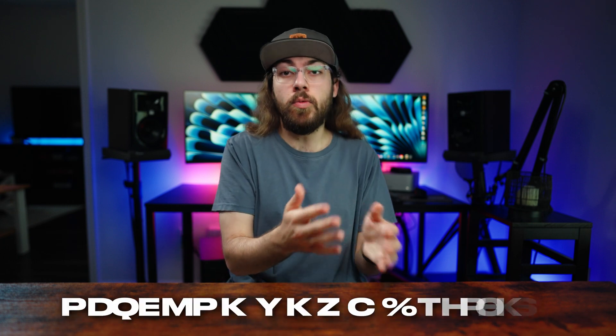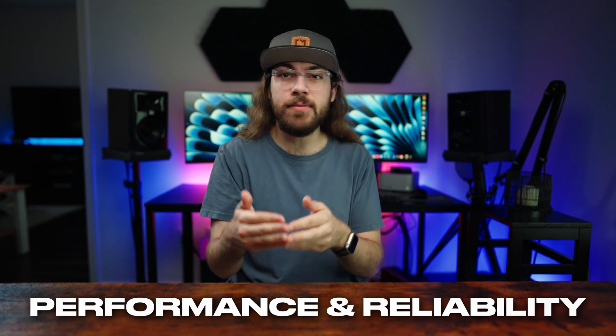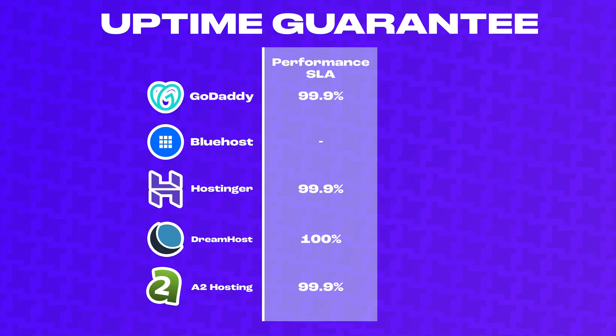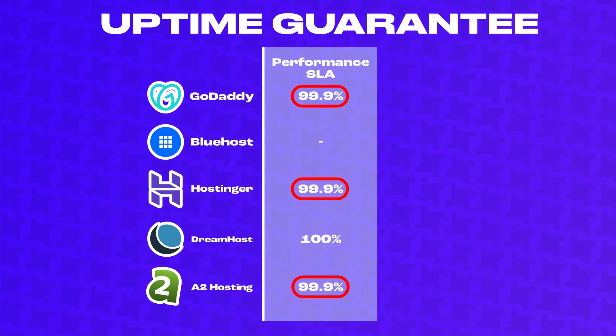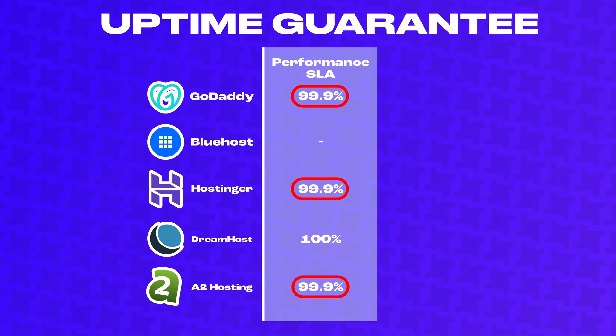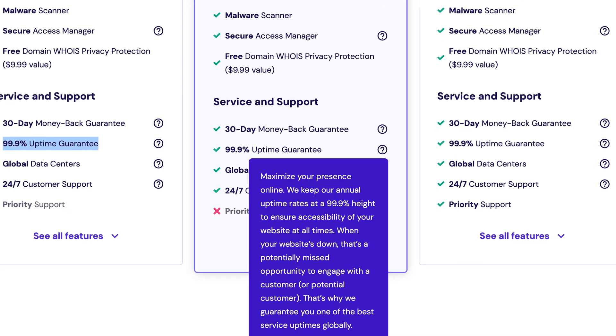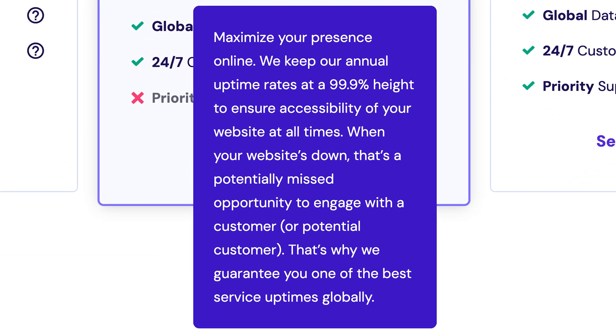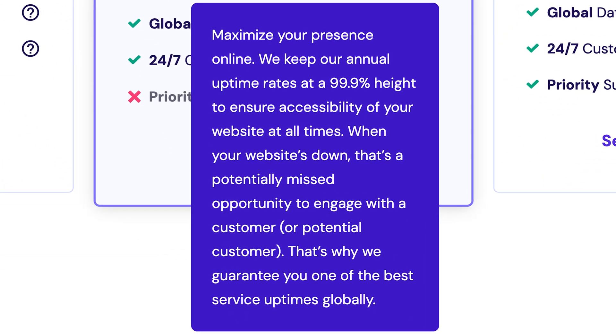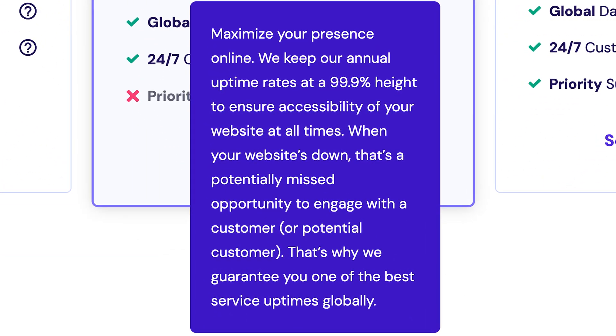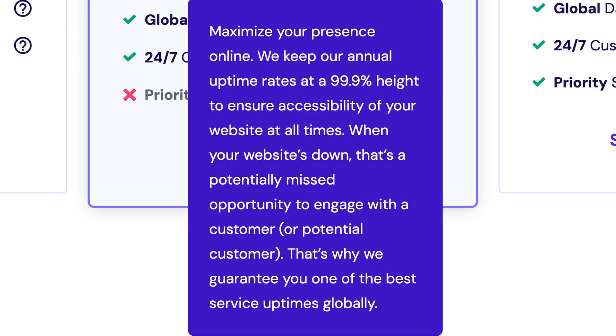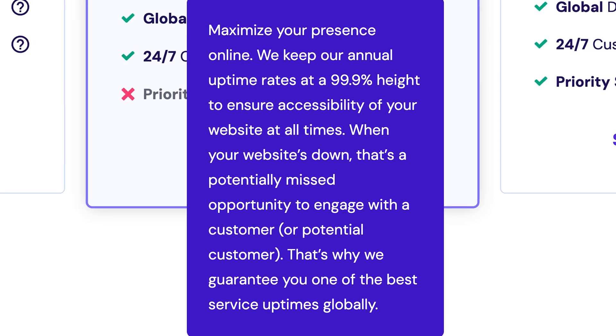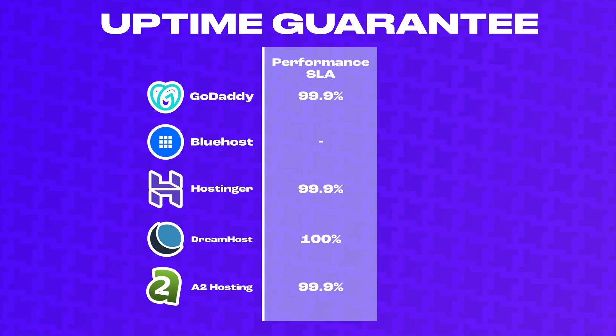Ease of use is important, but what about the uptime and reliability of each host? Most of the hosts offer a 99.9% uptime guarantee, meaning if your site is not up at least 99.9% of the time, they'll compensate you with a prorated refund for the downtime. This incentivizes your host to ensure that servers remain as reliable as possible, because they're contractually on the hook to compensate you for downtime, and that means they lose out on revenue.